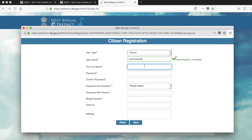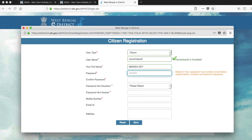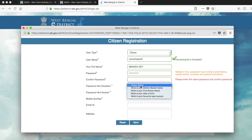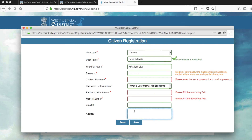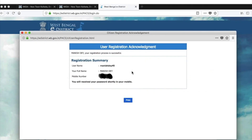Give your full name — I am using a fictitious example, not my real name. Set a password of your choice and confirm it. Take a password hint, such as your mother's maiden name, so you can recover your password if you forget it. Give your mobile number where you want to receive property tax information, your email ID, and your current address. Then click the Save button.